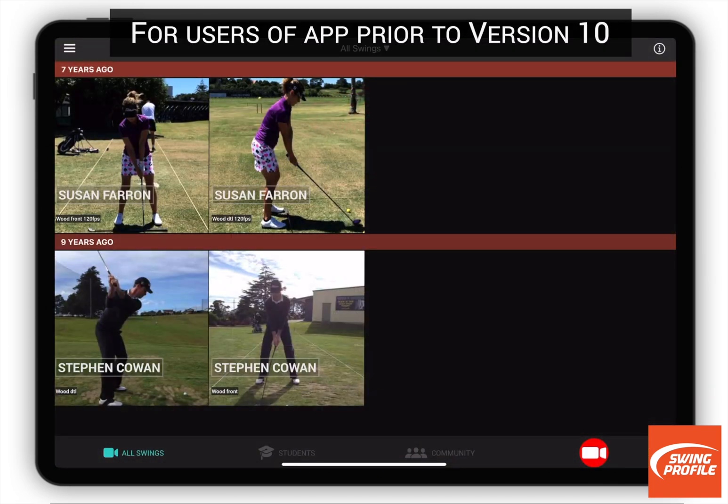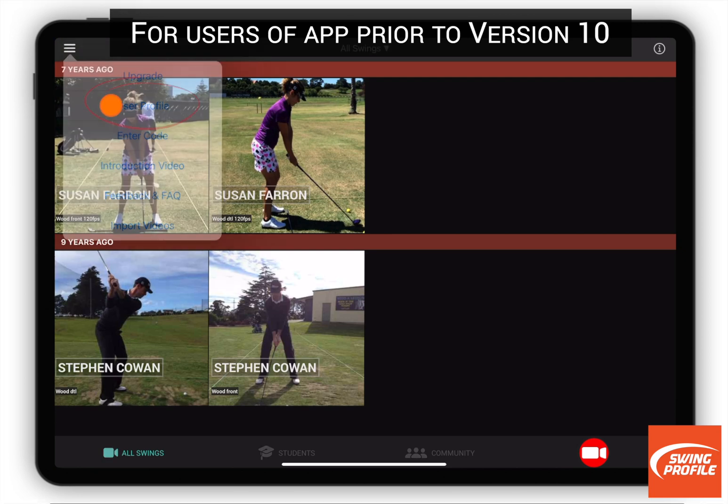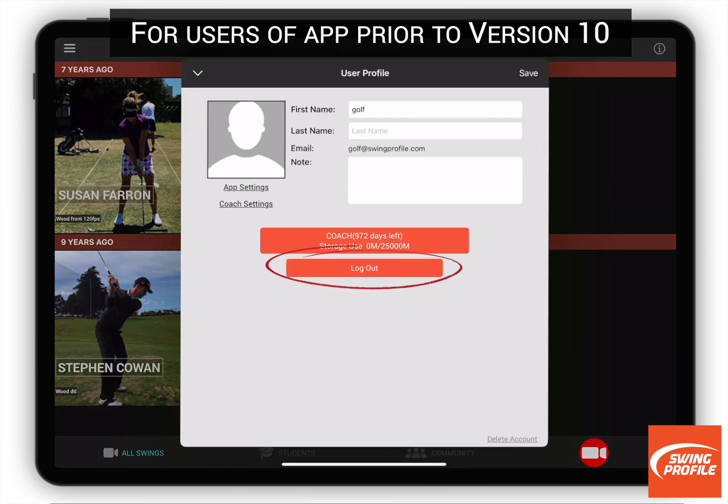If you are an existing user of Swing Profile, download the latest version. Log out at User Profile, then log back in again and choose Coach app when prompted.